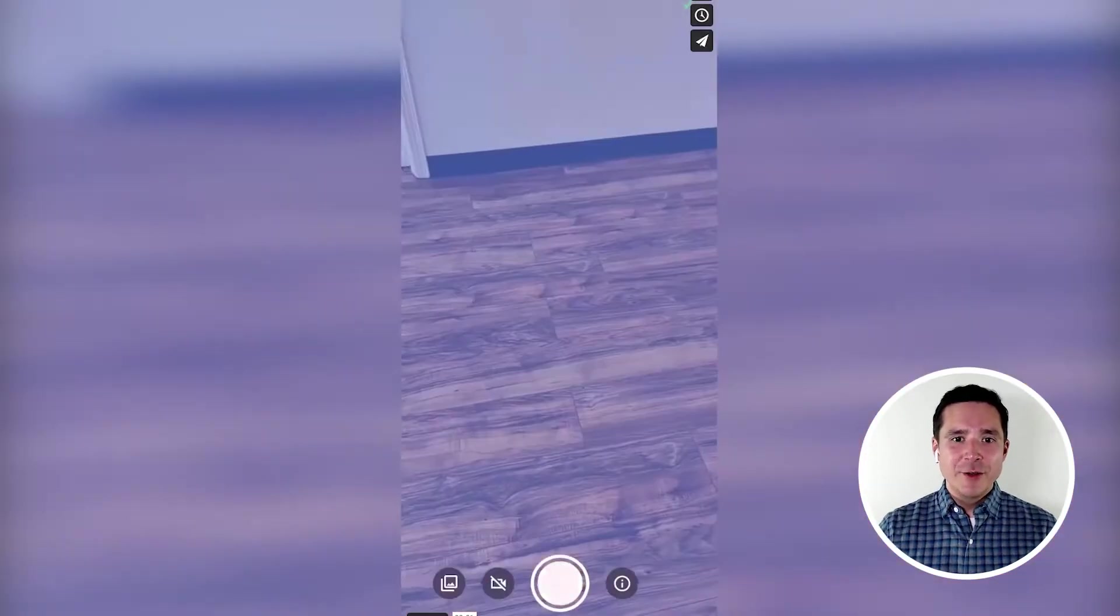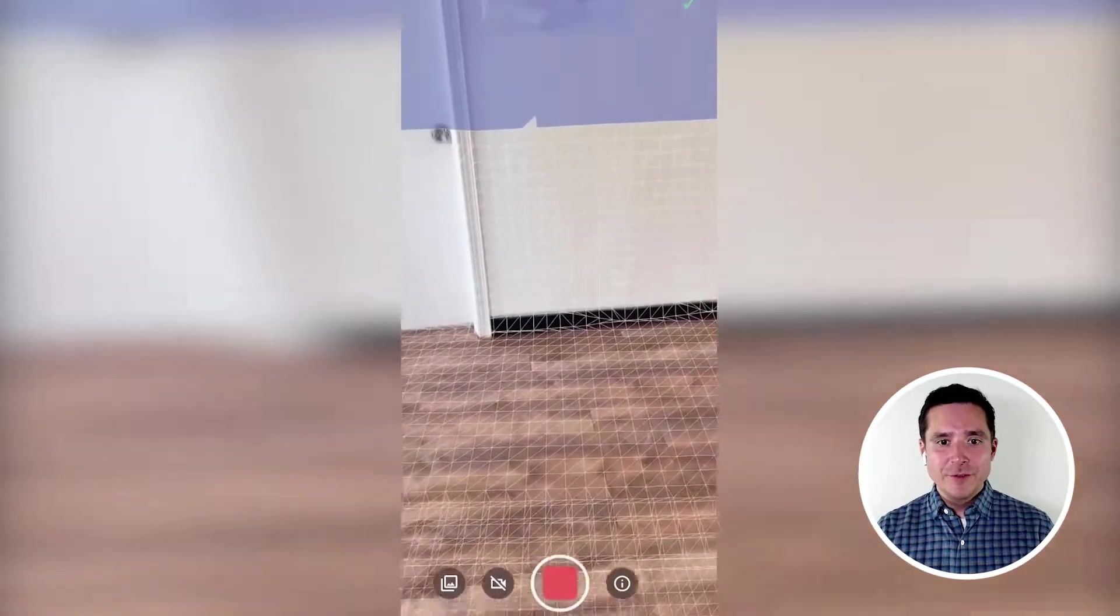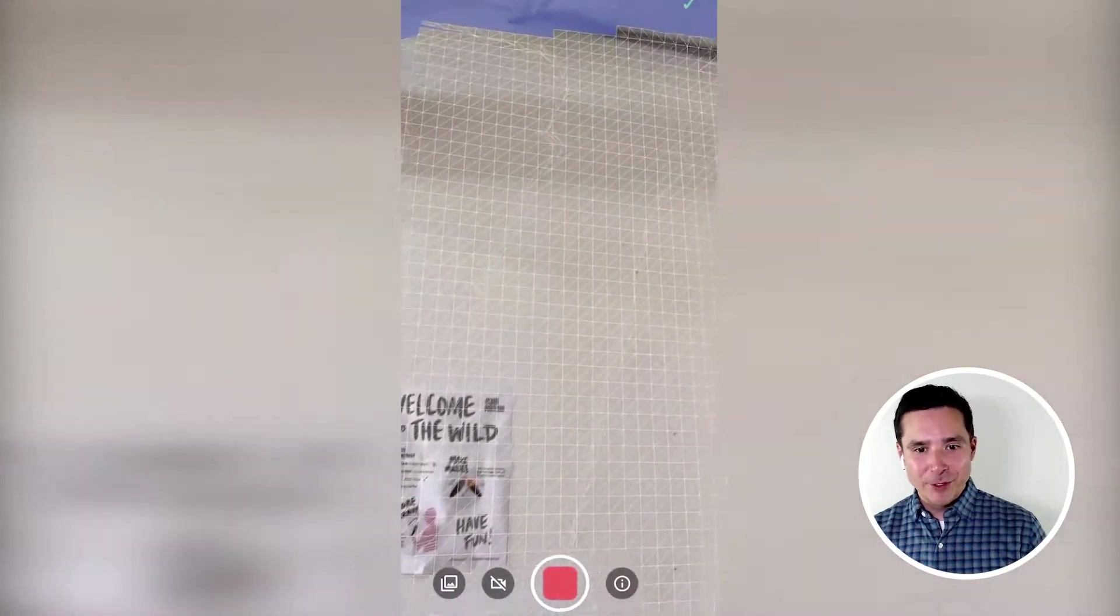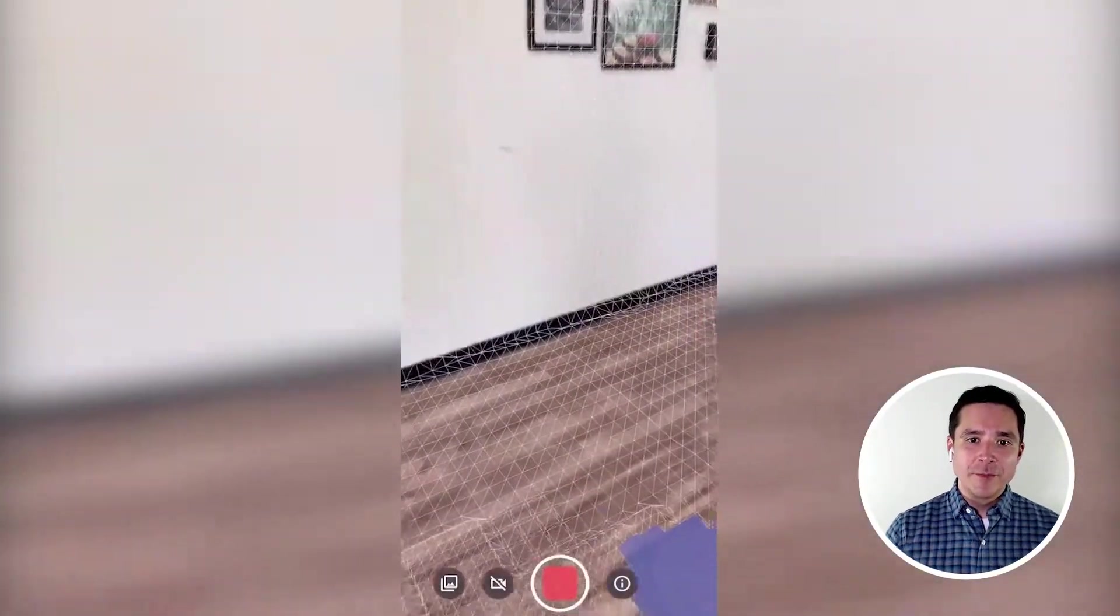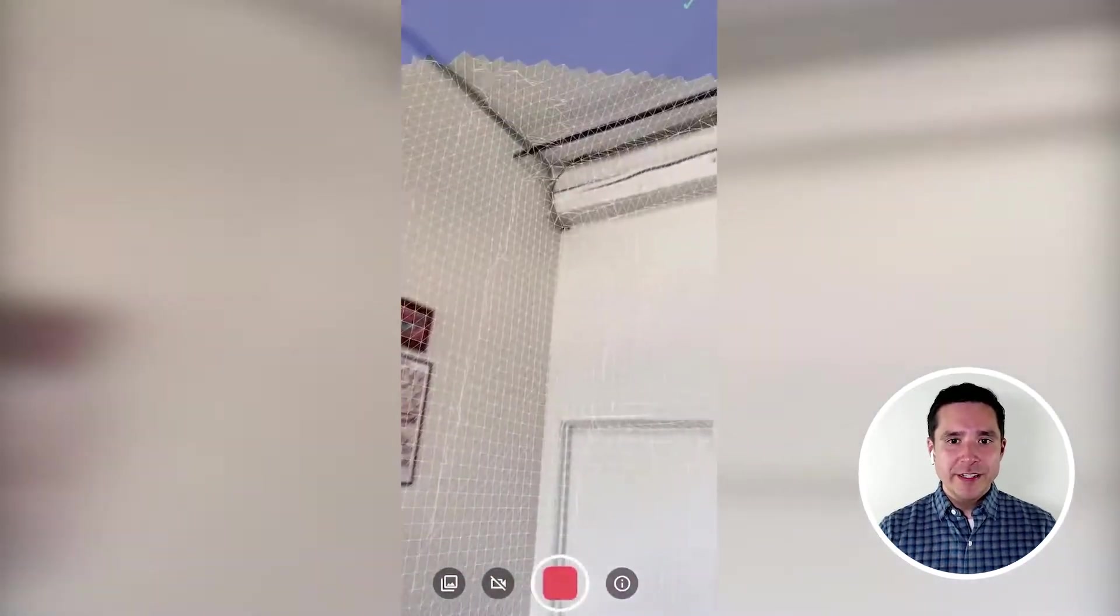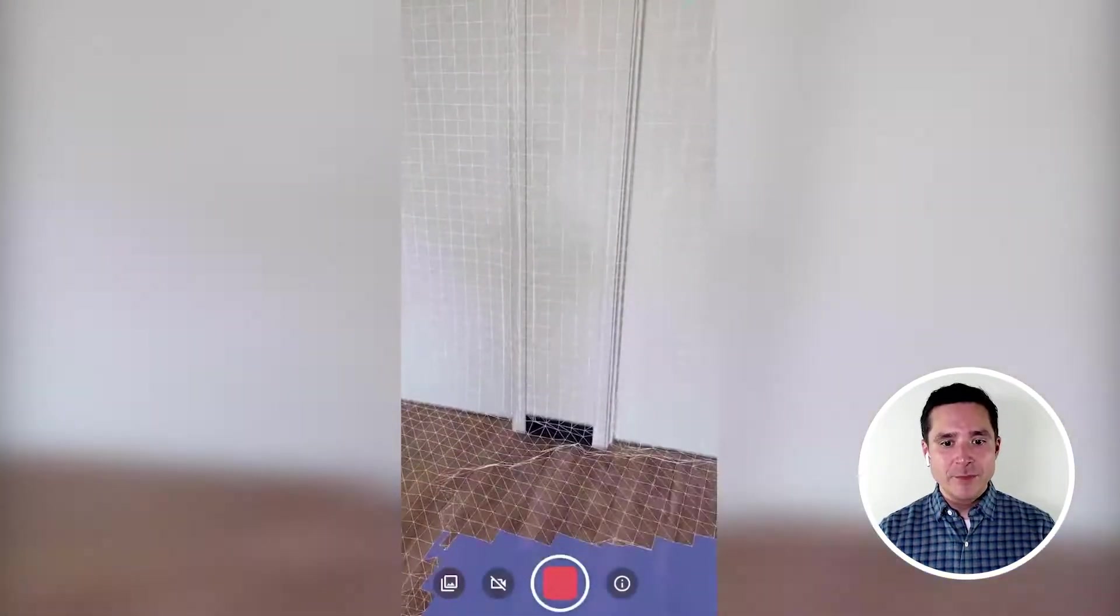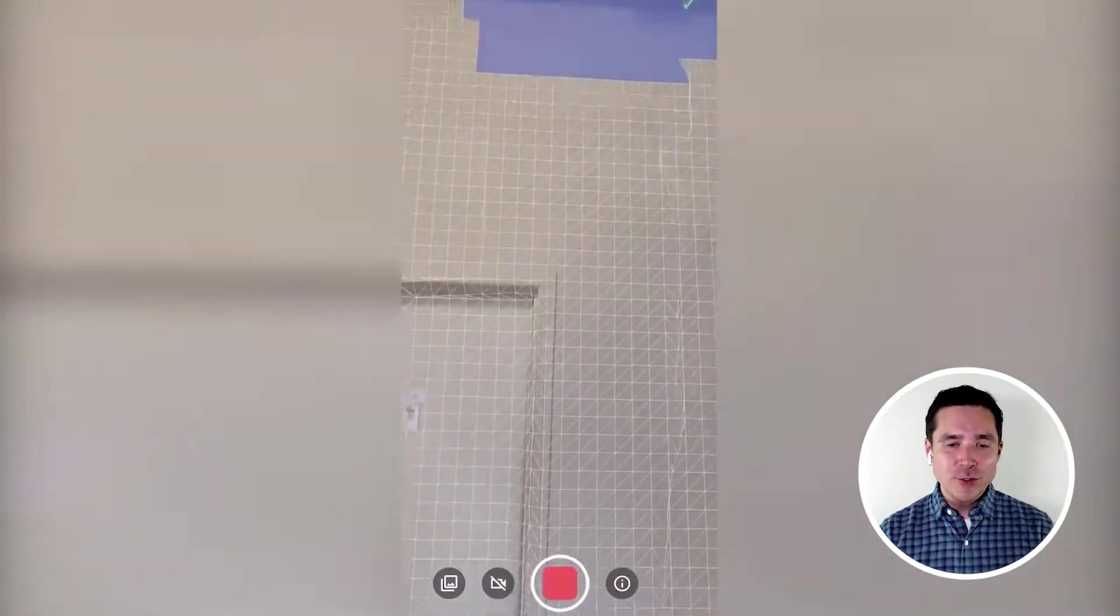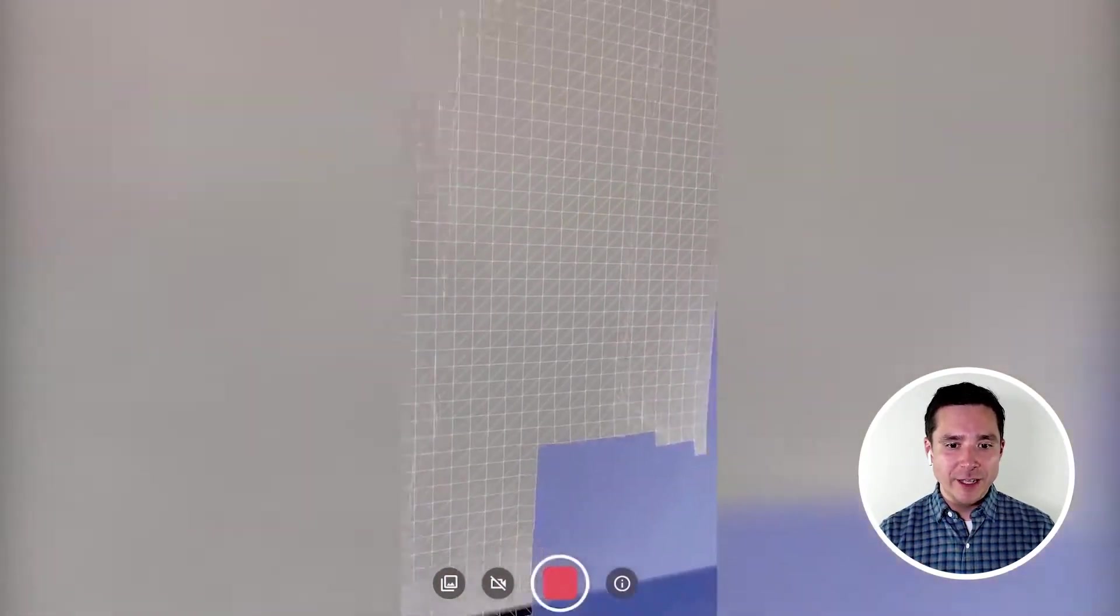As some of you might know, the new iPhone 12 Pro and iPad Pro have a special camera called a LiDAR camera. What you're seeing here is a real-time scan that I'm making of our office space using that iPhone 12 LiDAR camera.